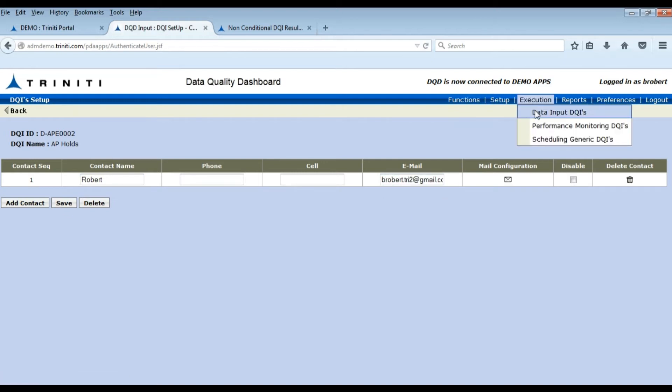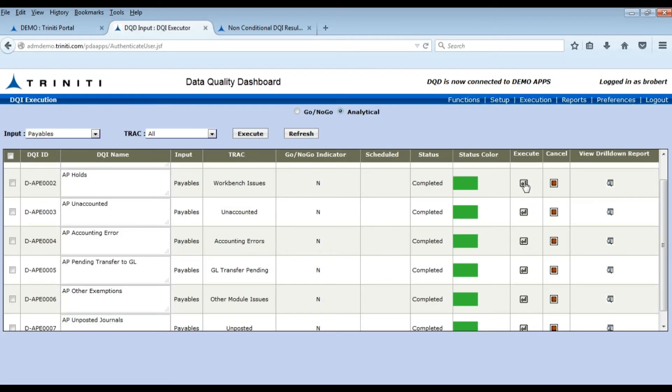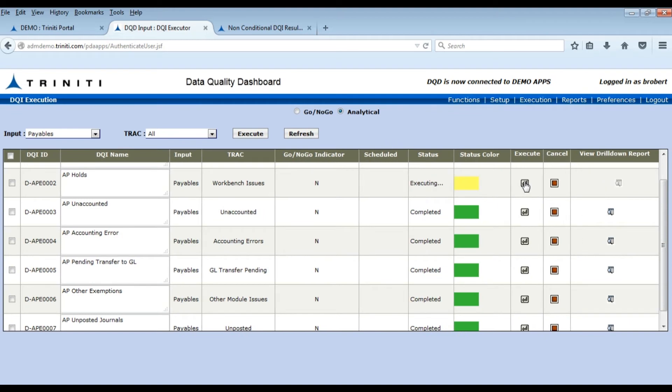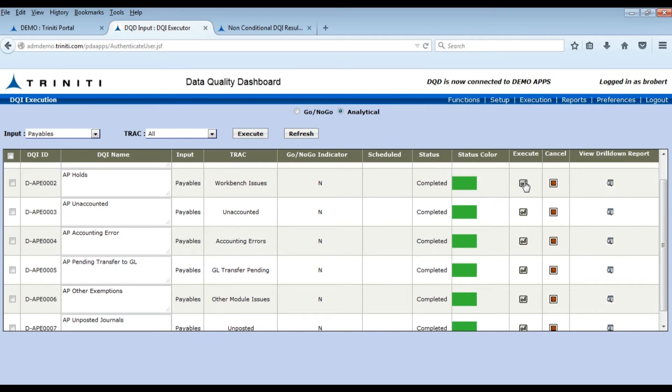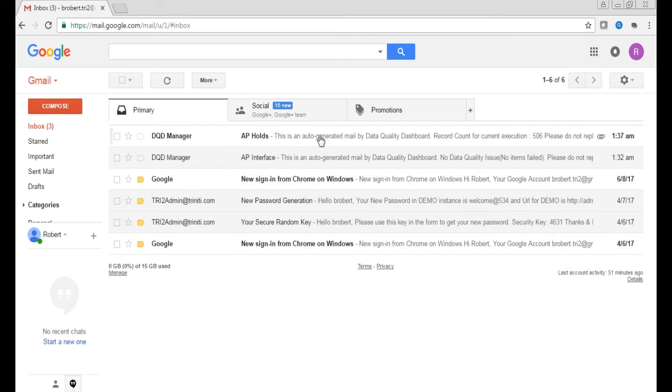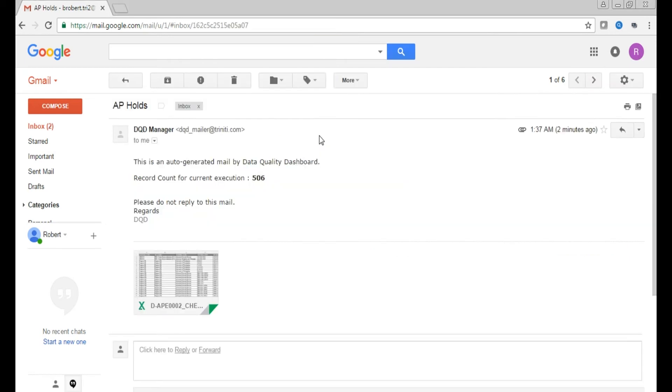Upon execution of the DQI, the mail will be sent to the configured user. Let's open the mail and see the data to be corrected.